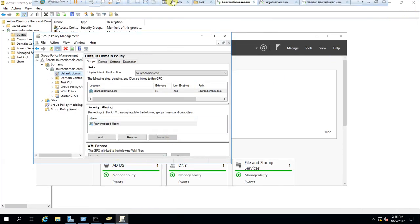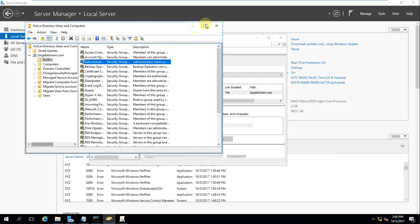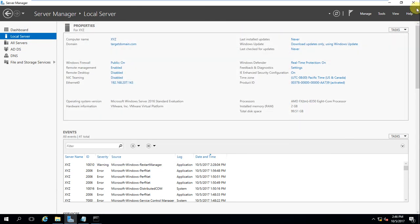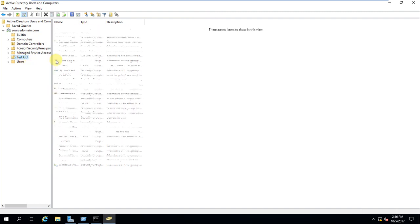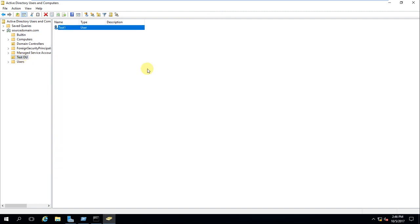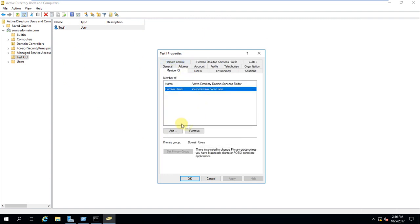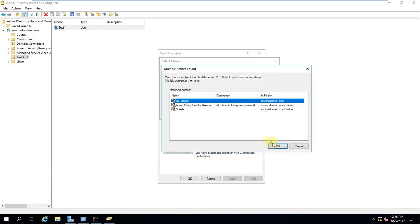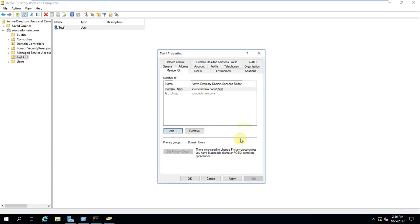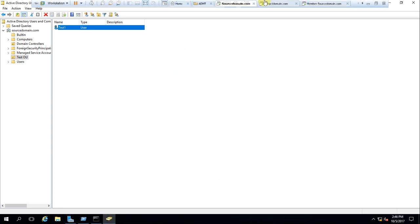Let's now perform a test migration to see whether it works. In the source domain I have created a test user. The test user is a member of the Domain Users group — let me also make it a member of a Global group. We will first test with one account before starting the full migration.